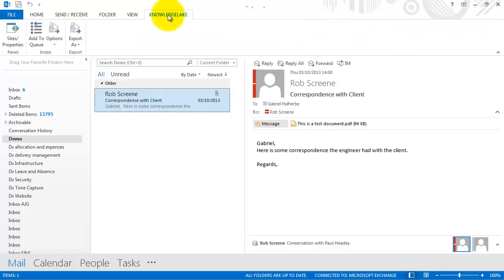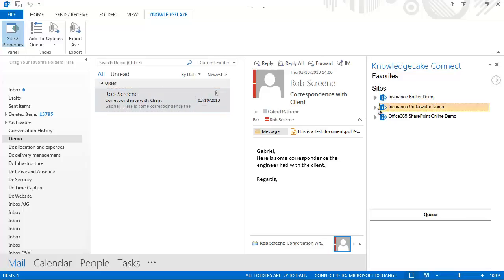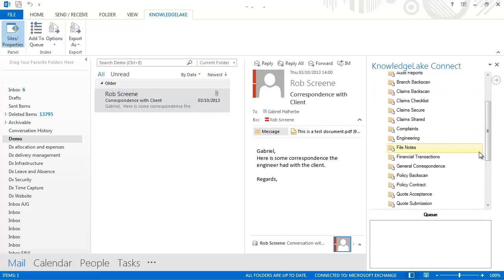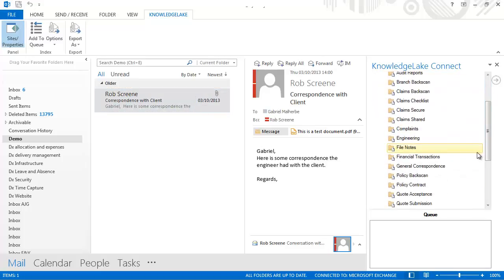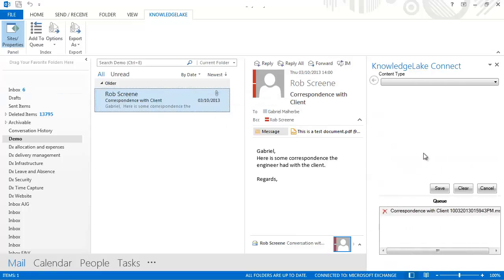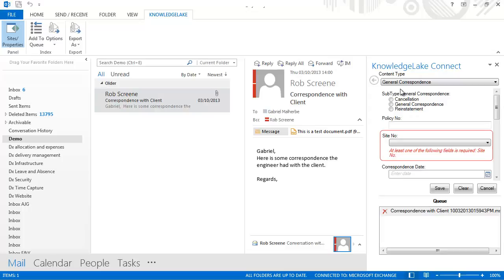Notice here that there's a Knowledge Lake tab at the top of Microsoft Outlook. I can click to open the sites available to me and the document classifications that have been configured. I'm going to drag and drop this as General Correspondence and we can see here some classification information is mandatory and some optional.